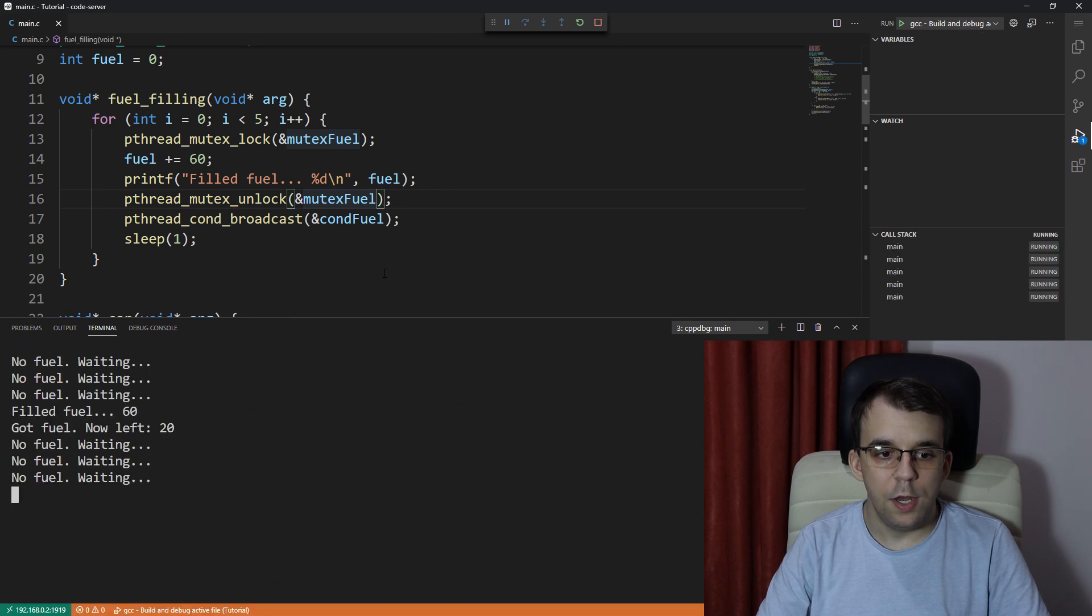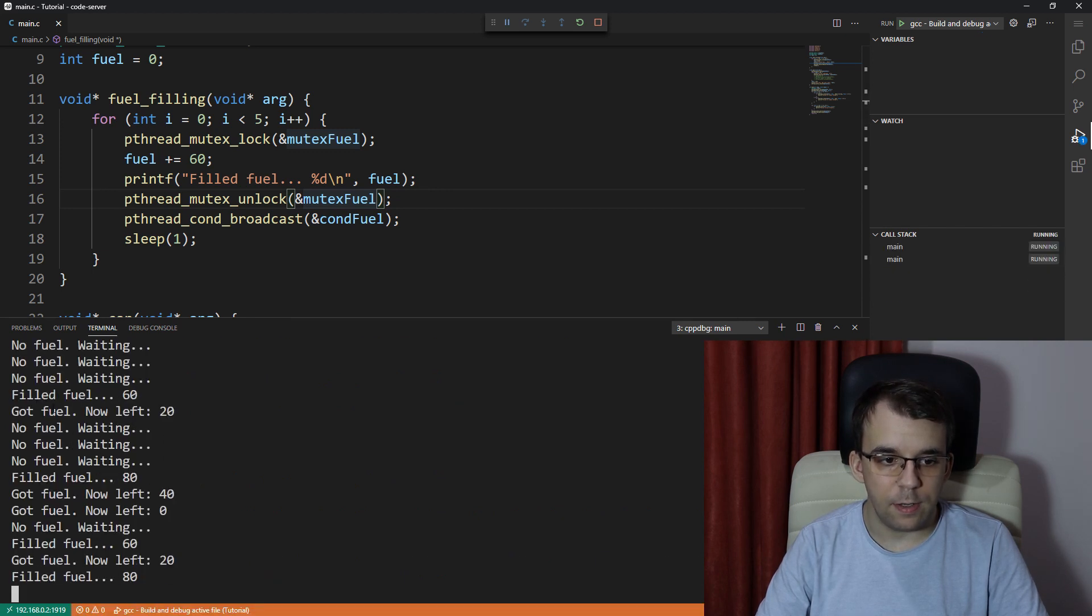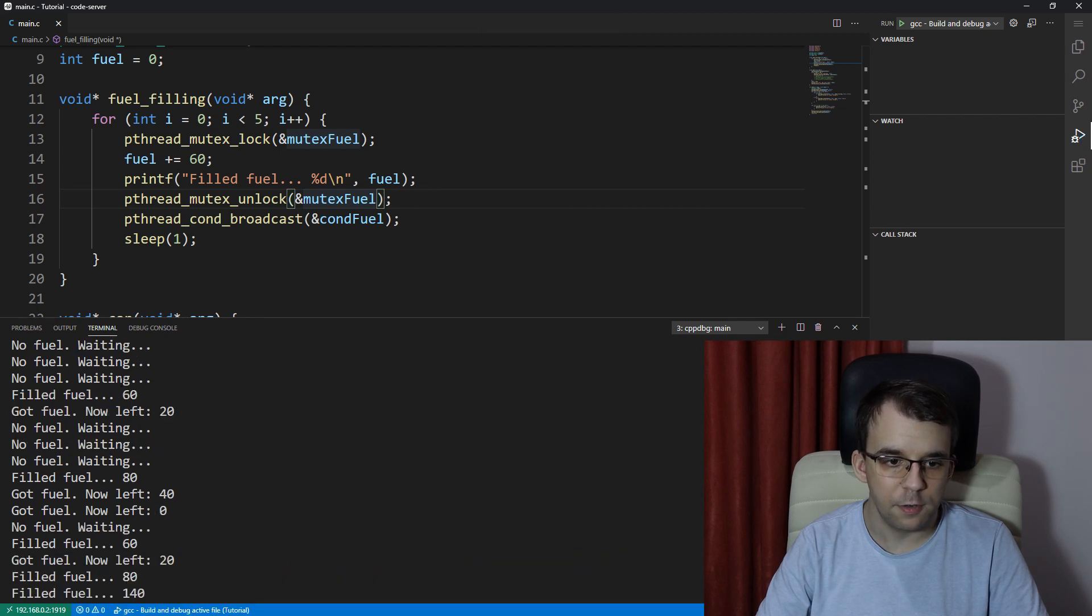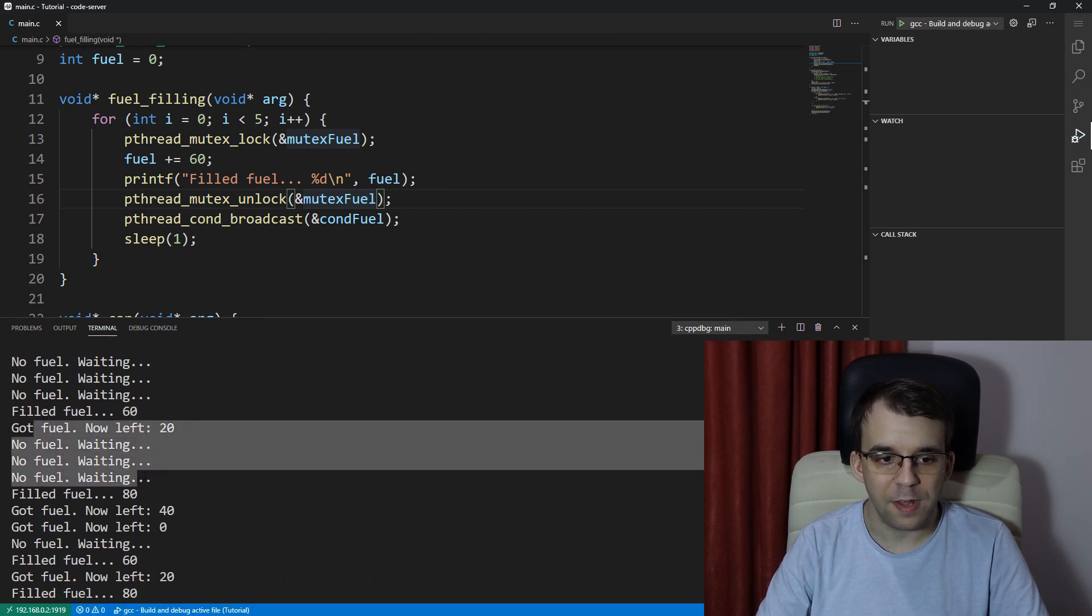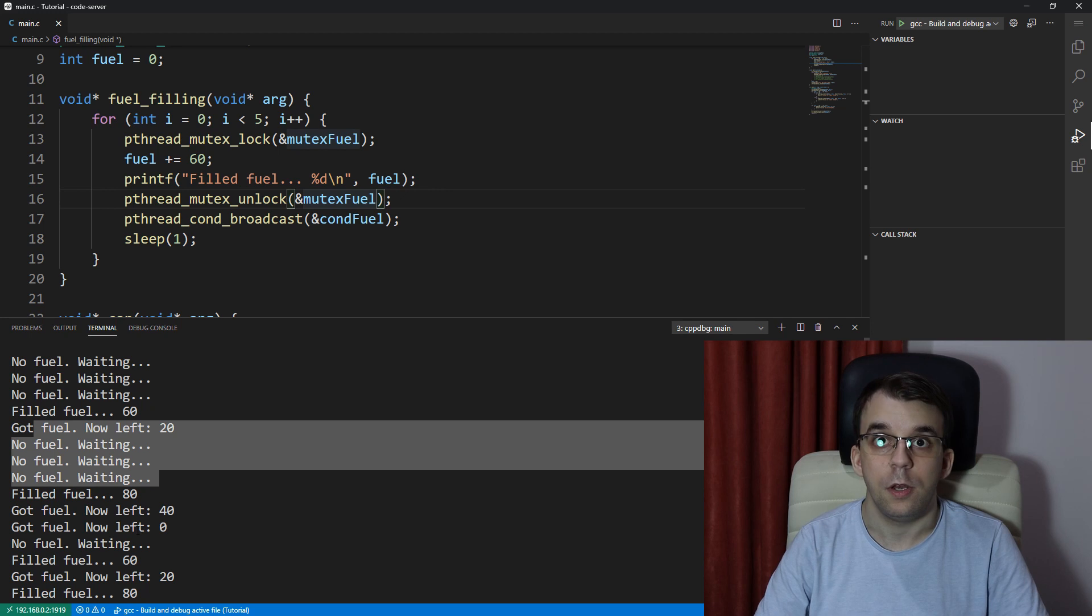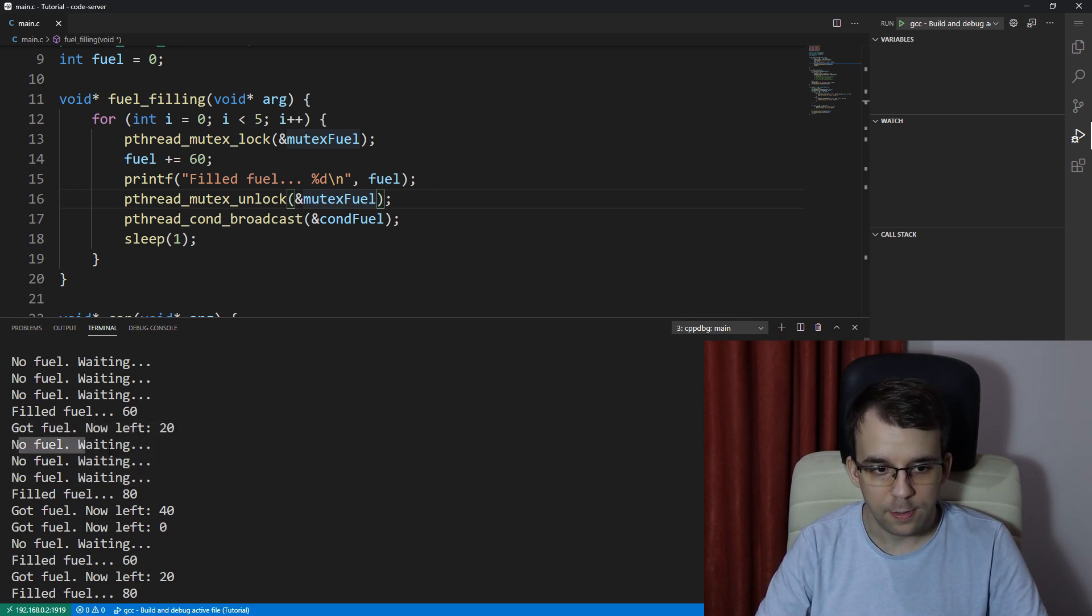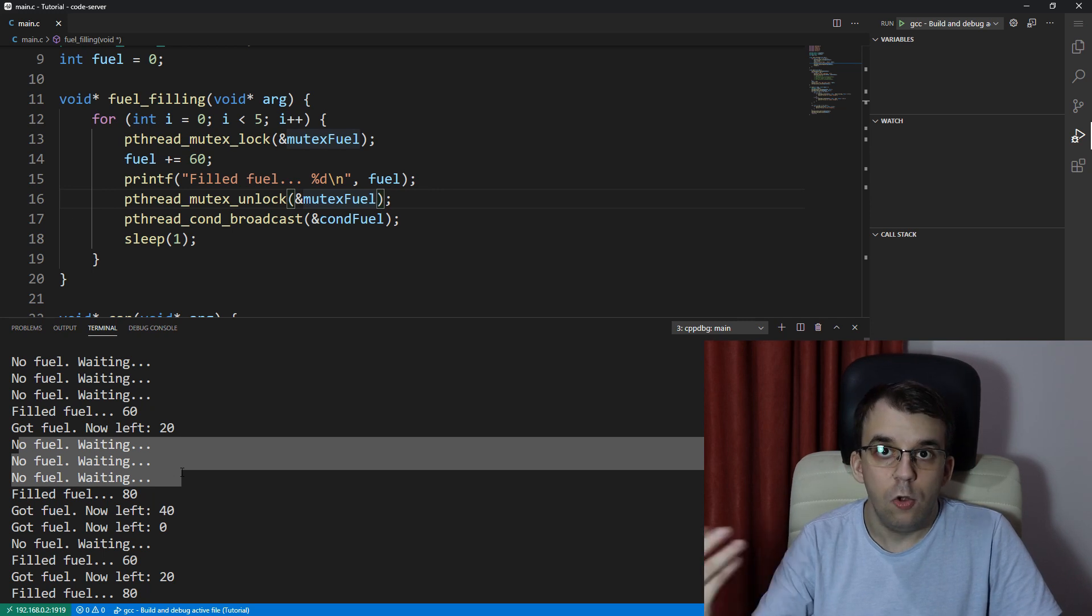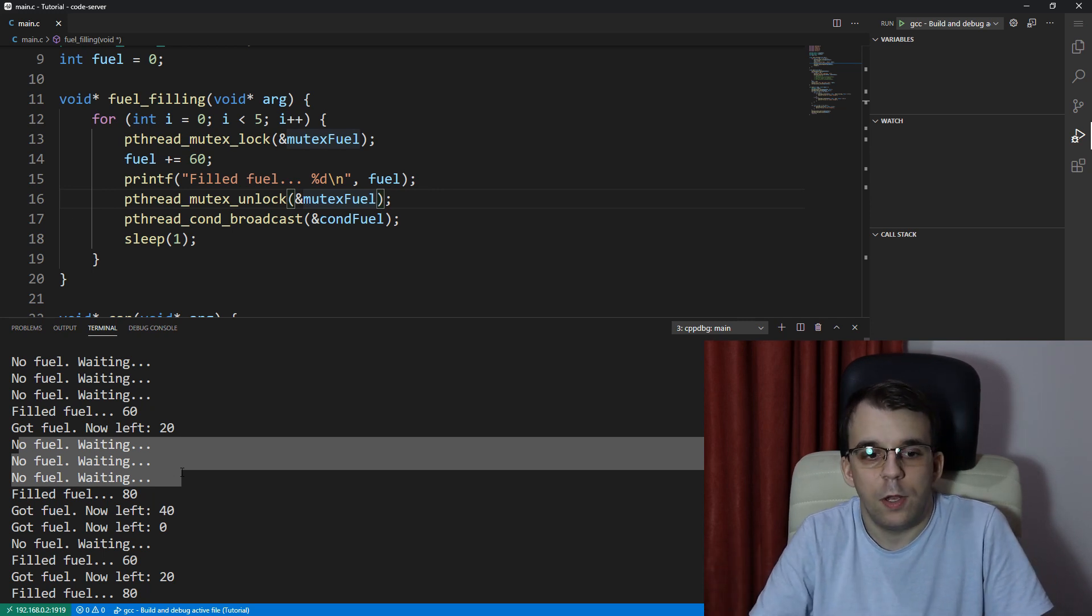you will notice that every time a filled fuel message occurs, we get at least four messages on the screen. So here we got a got fuel and the other three, well, looked at the fuel and says, okay, well, this guy got,